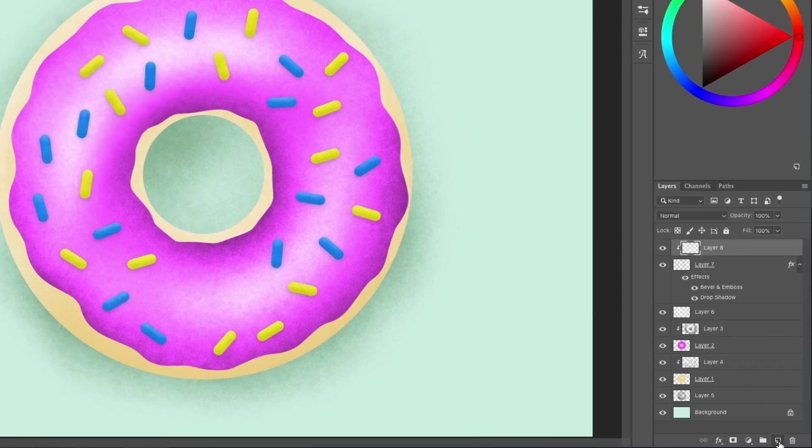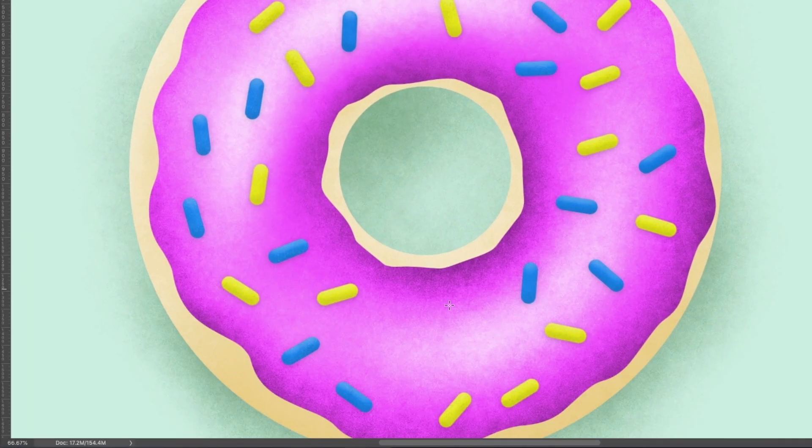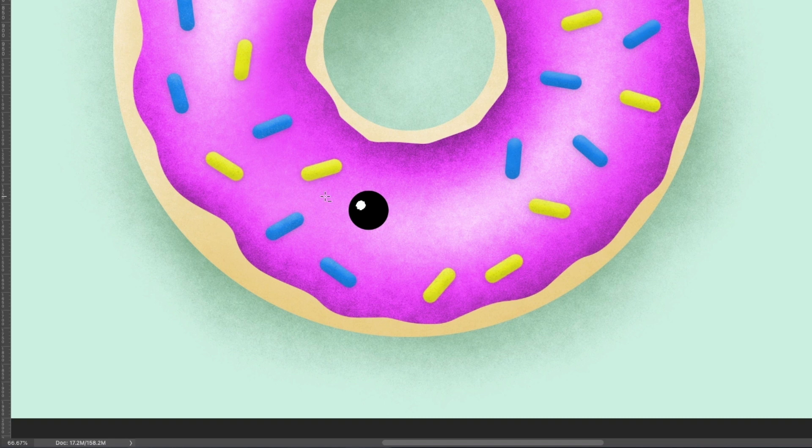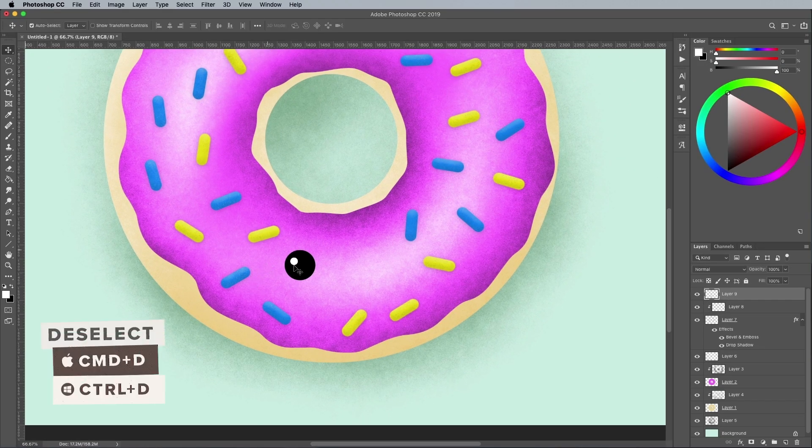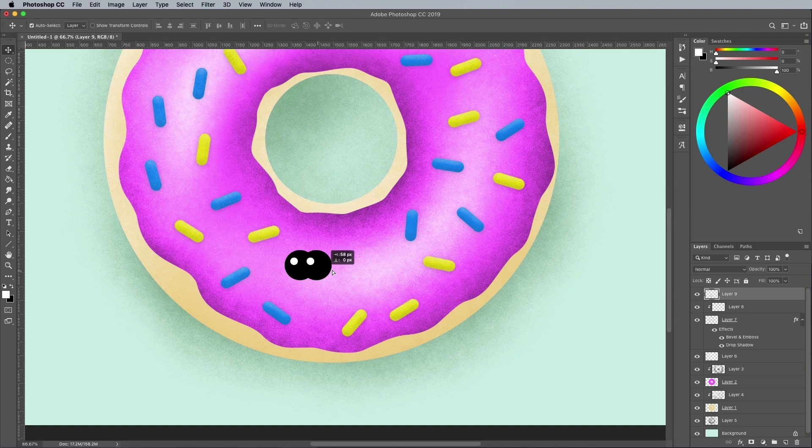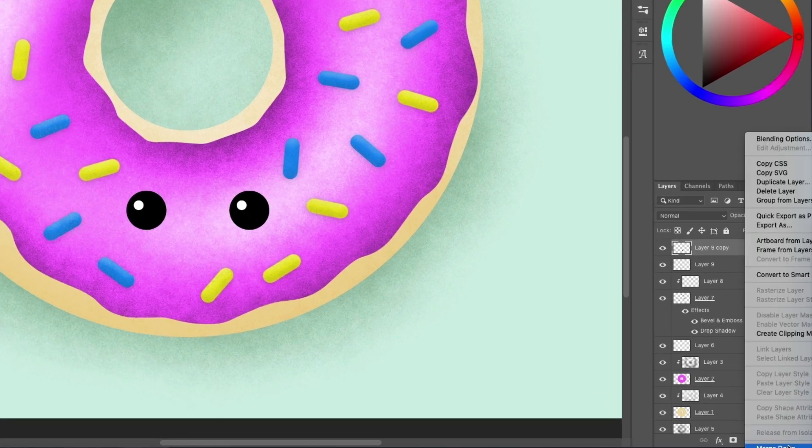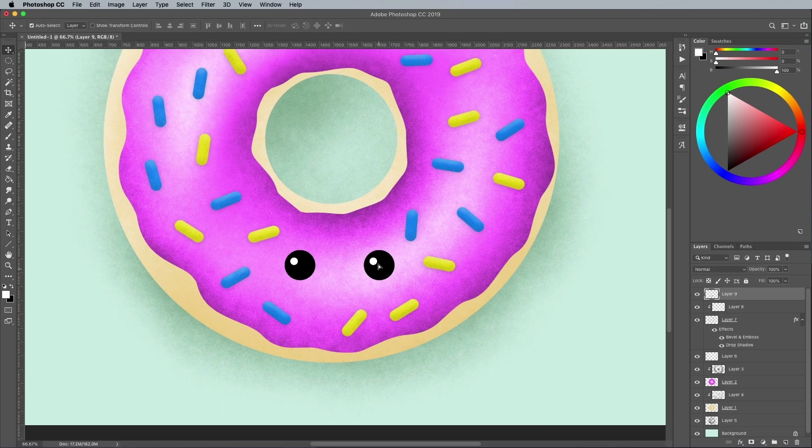Add a new layer, then use the Elliptical Marquee tool to draw an eye. Fill it with black, then draw a smaller circle to form a highlight. Fill this with white. Press CMD and D to deselect, then with the Move tool activated, hold the Alt key while dragging this eye to make a copy. Right-click on the layer in the Layers panel and choose Merge Down to keep them both contained on one layer.